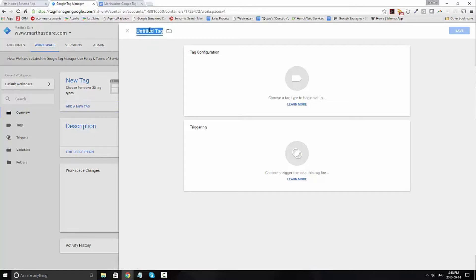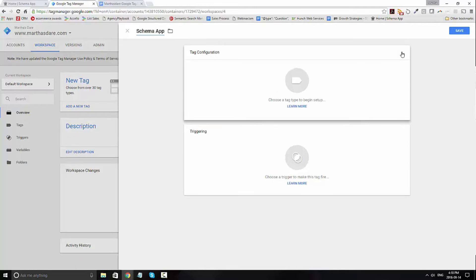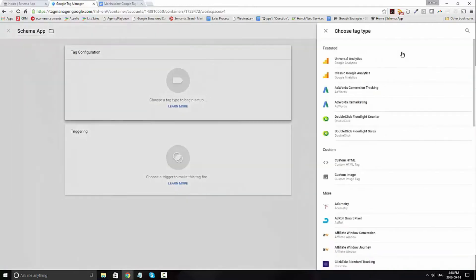Title the tag appropriately, in this case we'll call it Schema App and then go ahead and add the first tag.